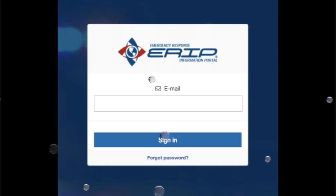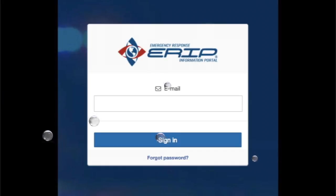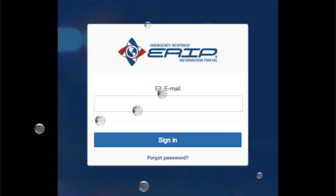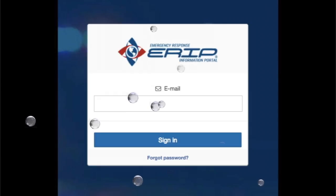Hi, this is Marcel Seals with Technology Integration. In this video, I'm going to demonstrate how to enter your drill data into the eRIP data management system.